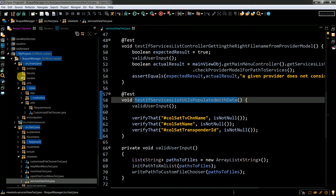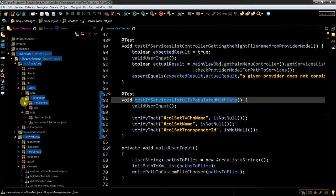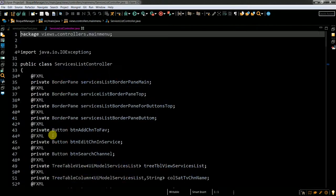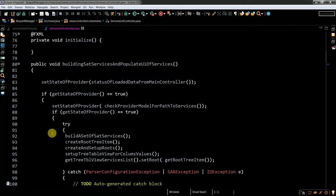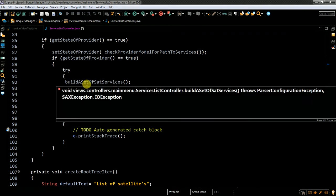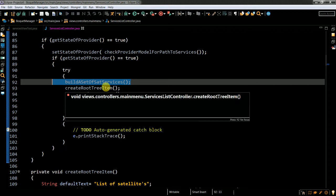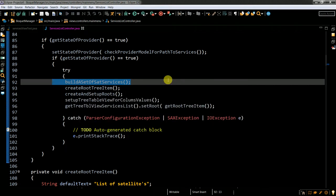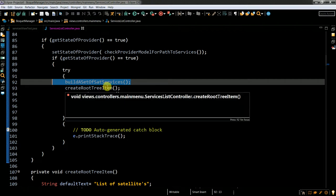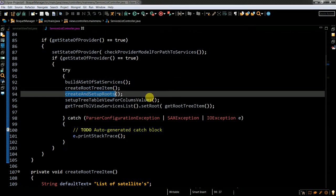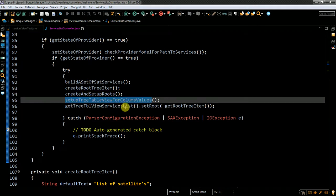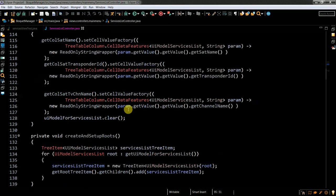I have a lot of stuff here. Under controllers, there is a main menu and a services list controller — this is my controller. Here I'm building my set of services. This is where I get first access to my data after reading the XML file. Then I create a root tree item and set up additional elements to this tree item.